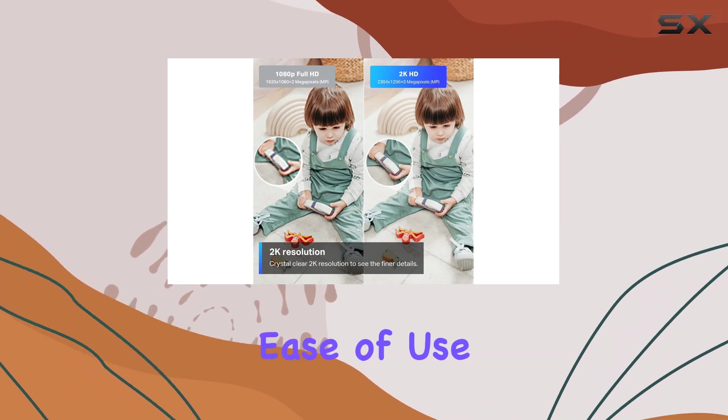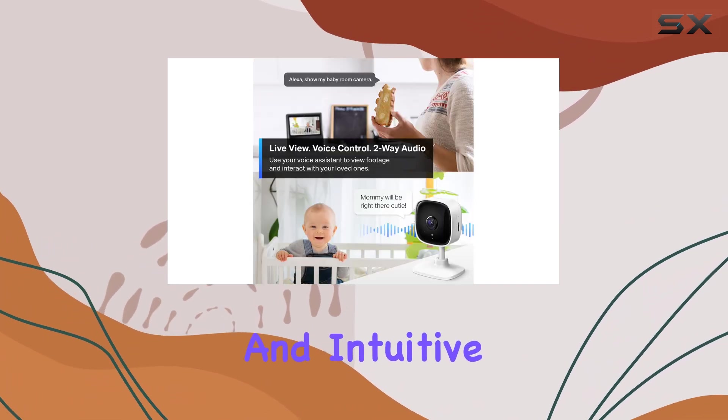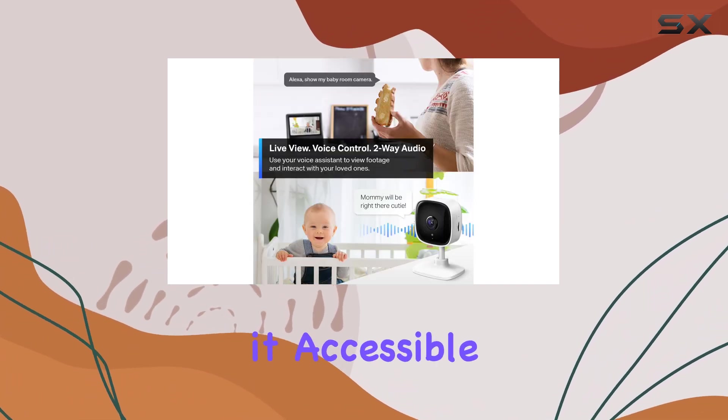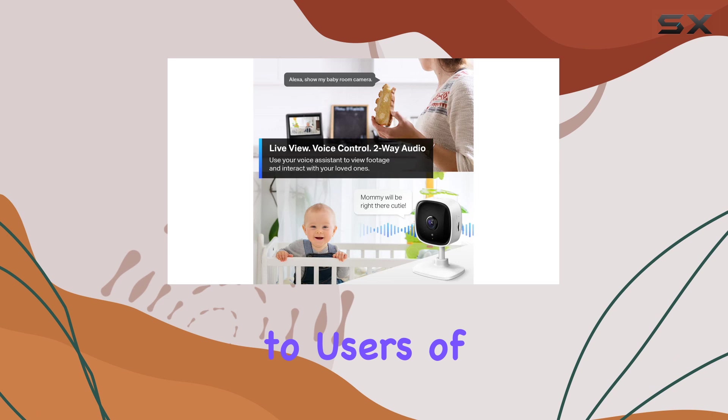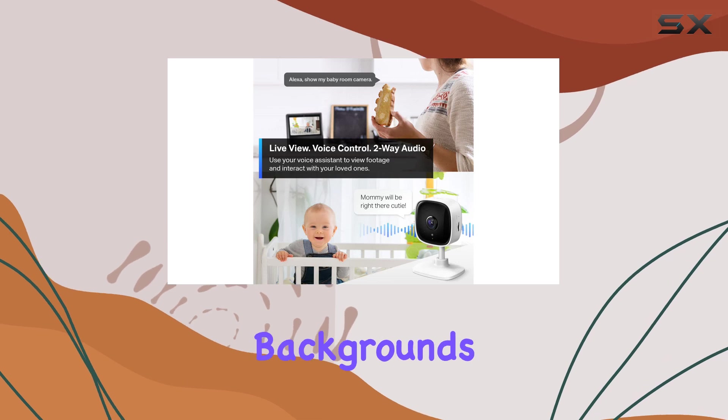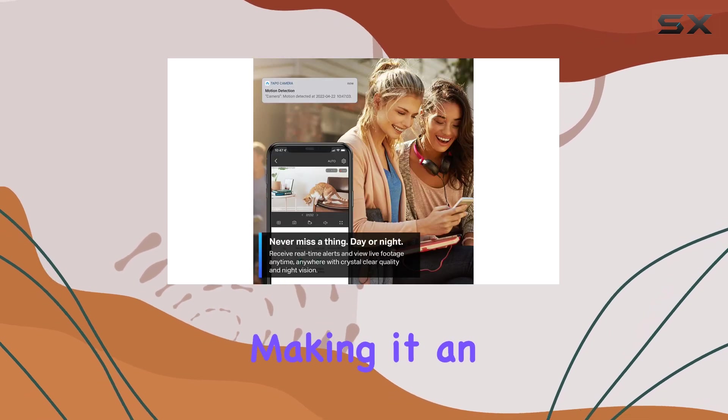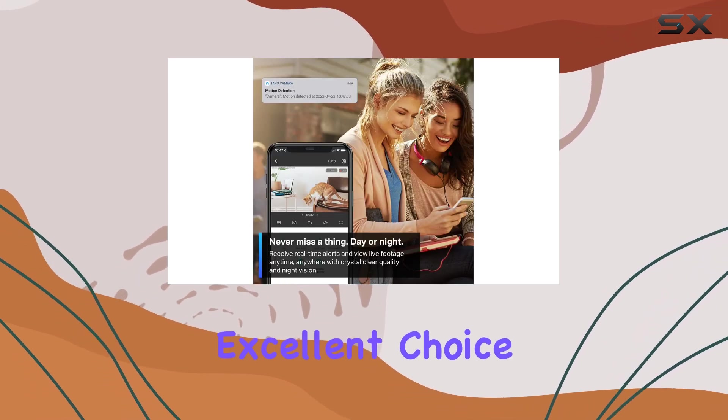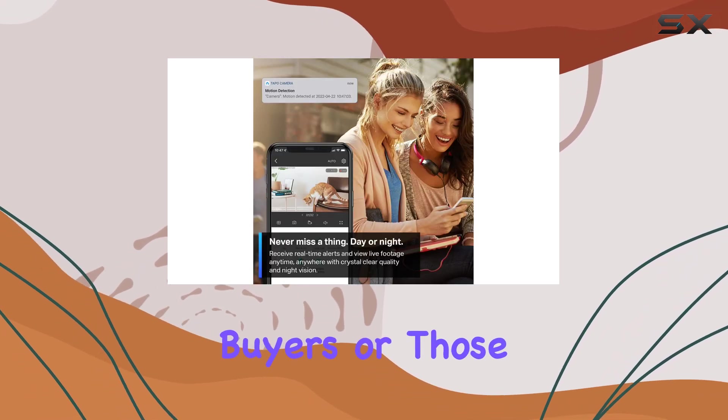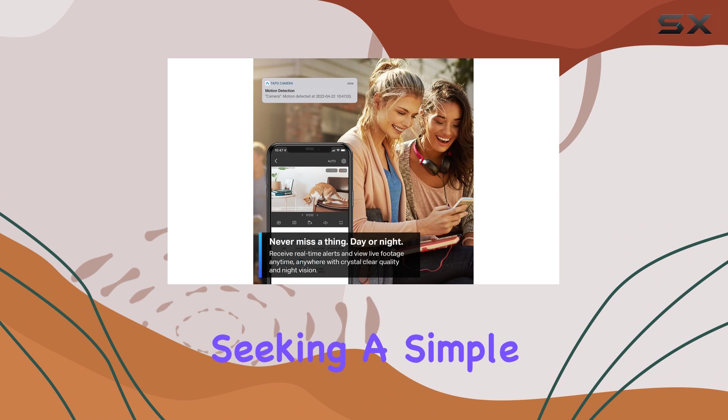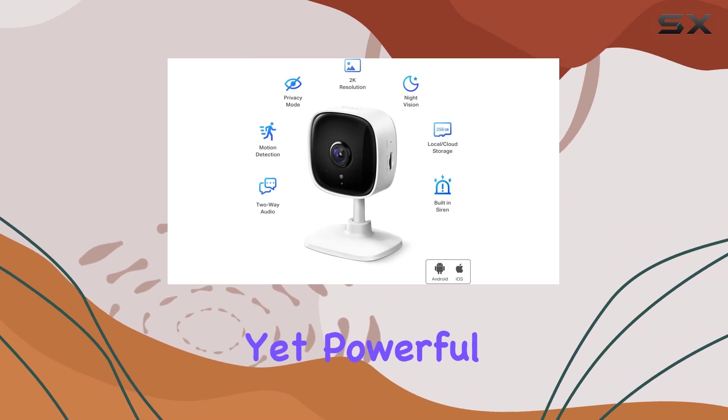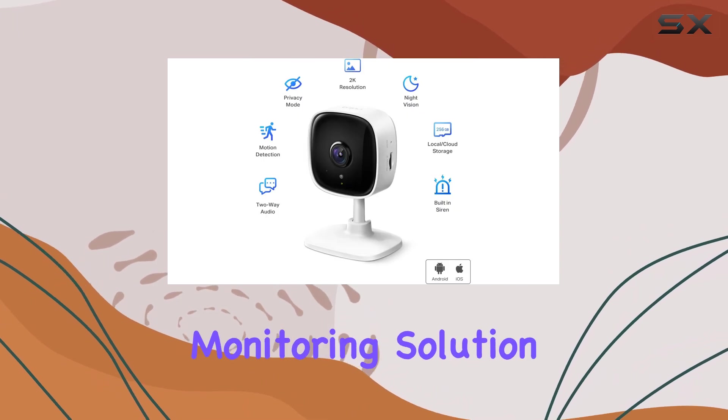The camera's ease of use and intuitive features make it accessible to users of all technical backgrounds, making it an excellent choice for first-time buyers or those seeking a simple yet powerful monitoring solution.